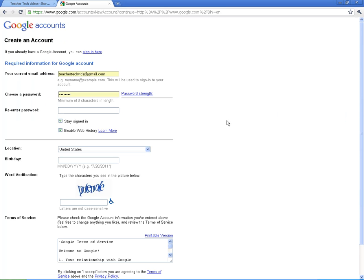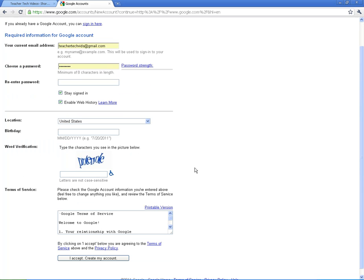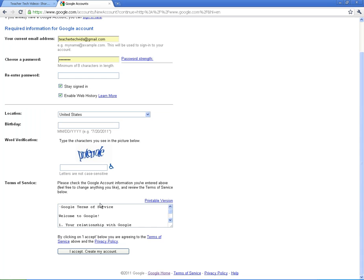And real simple, enter your email address that you want to use, 8 character long password. Here's the tough part. Get in that word verification, terms of service, and create your account.